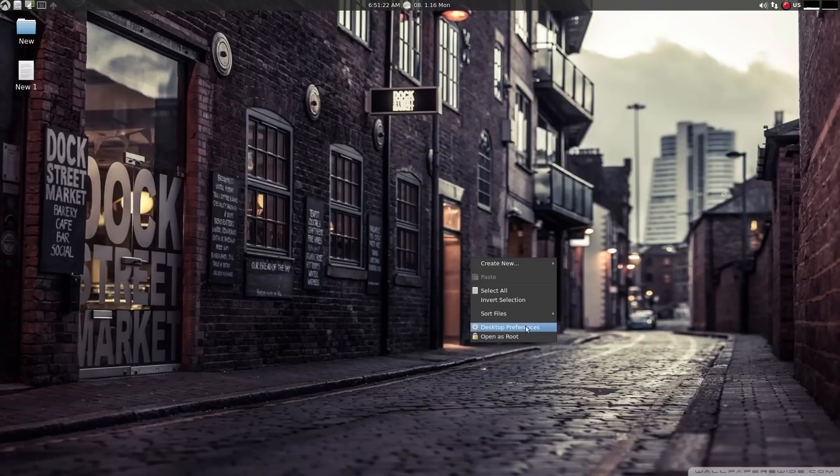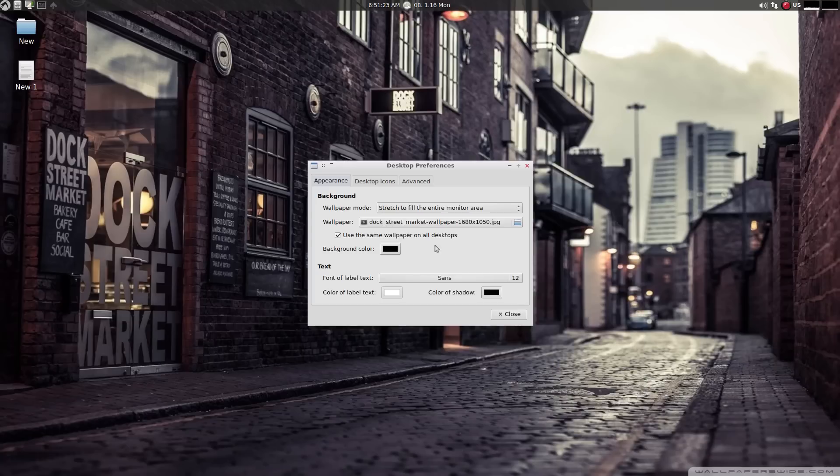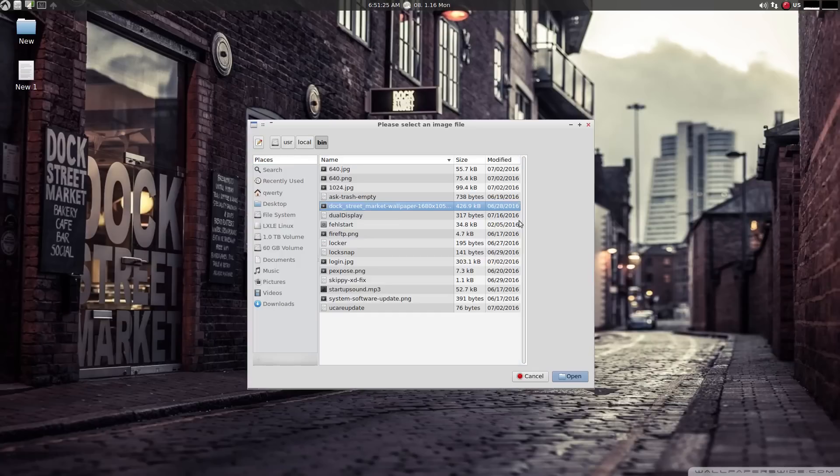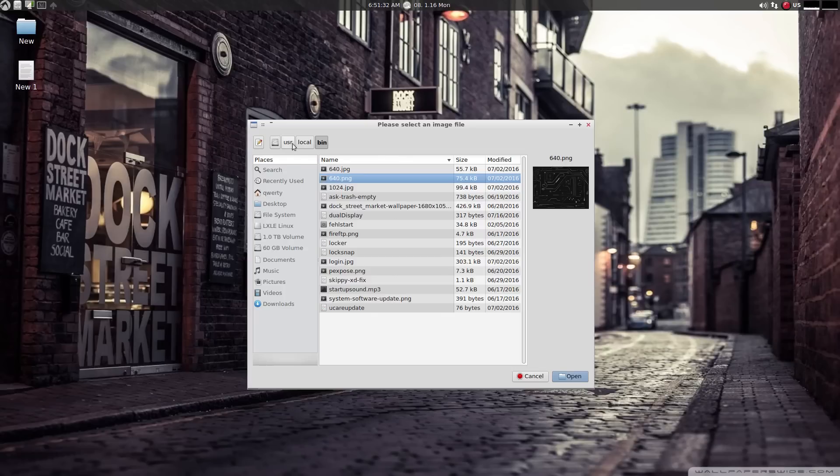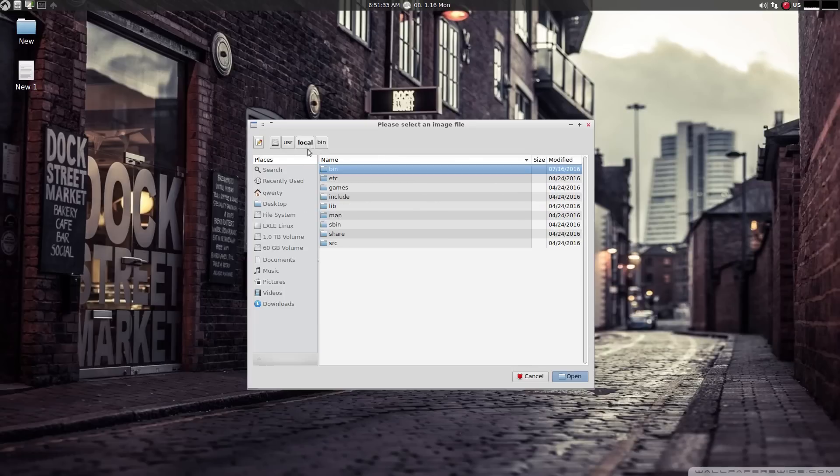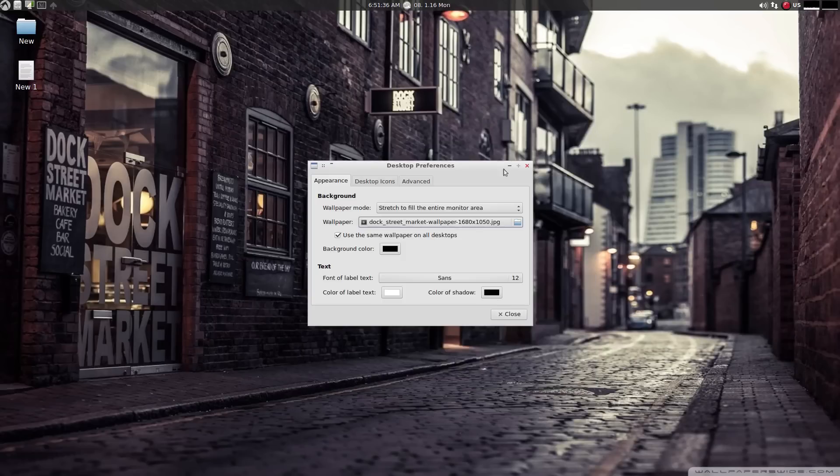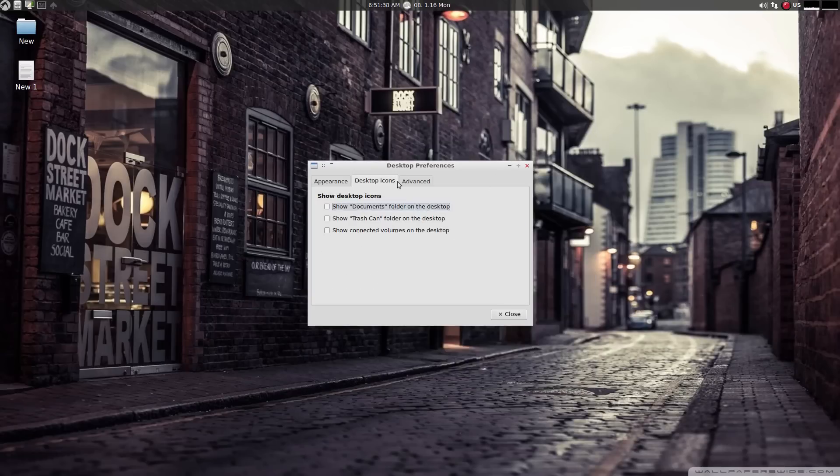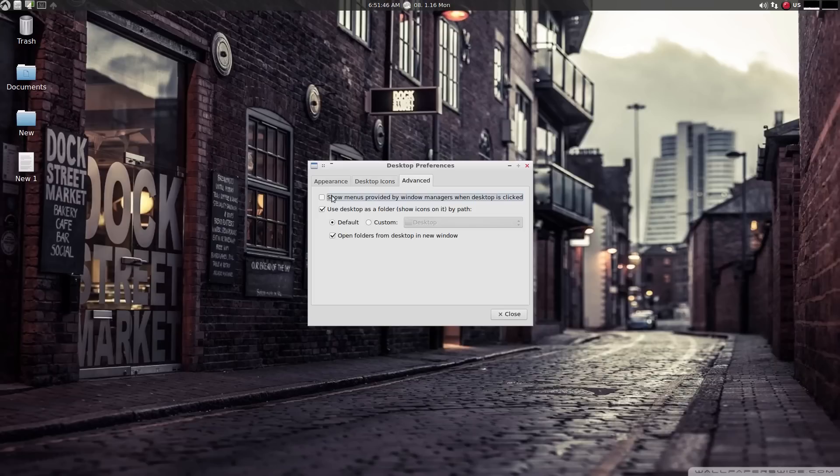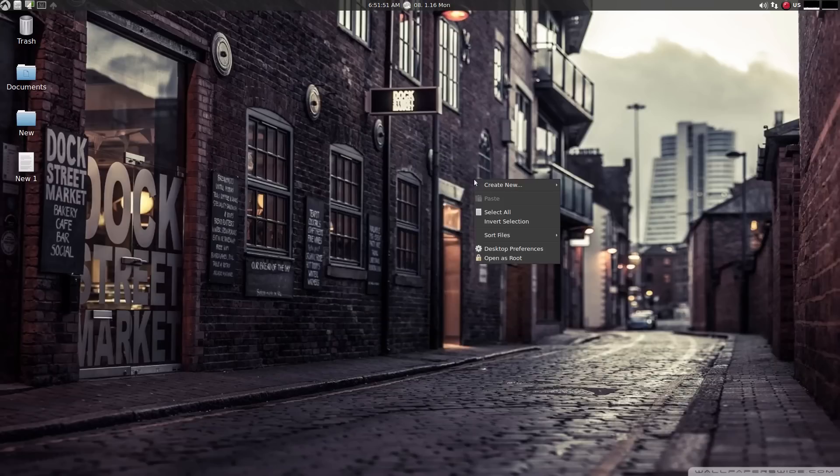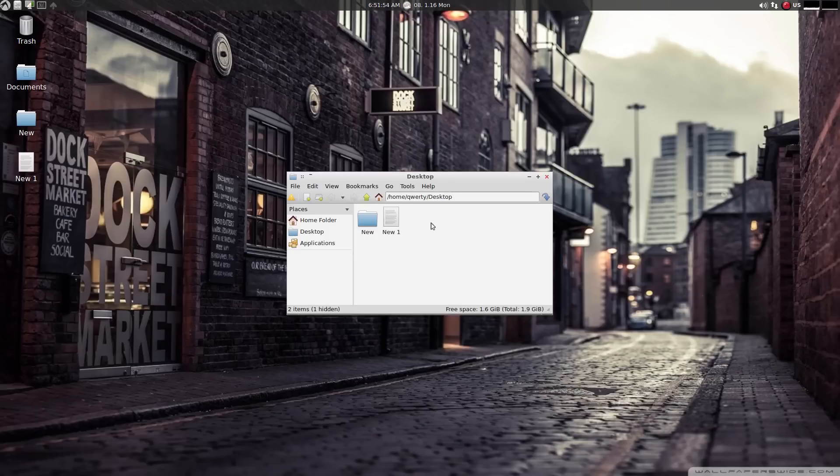Desktop preferences. We can remember the code files and change the workup if you would like to. Connected volumes on the desktop, documents, change as you want. And let's go to open as root. And then we just opened up the desktop as root.